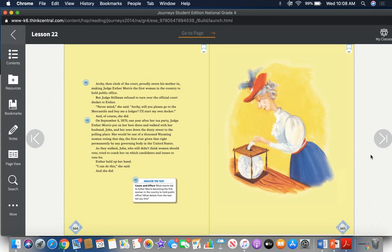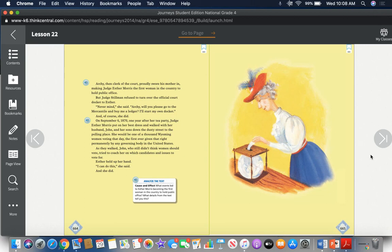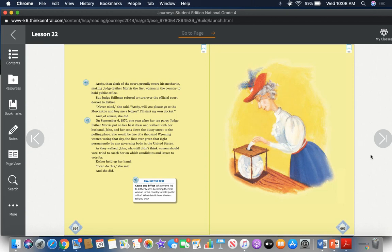On September 6, 1870, one year after her tea party, Judge Esther Morris put on her best dress and walked with her husband John and her sons down the dusty street to the polling place. She would be one of a thousand Wyoming women voting that day, the first ever given that right permanently by any governing body in the United States. As they walked, John, who still didn't think women should vote, tried to coach her on which candidates and issues to vote for. Esther held up her hand. "I can do this," she said. And she did.